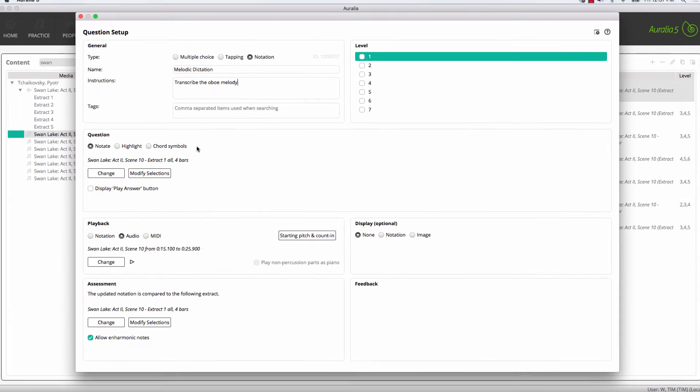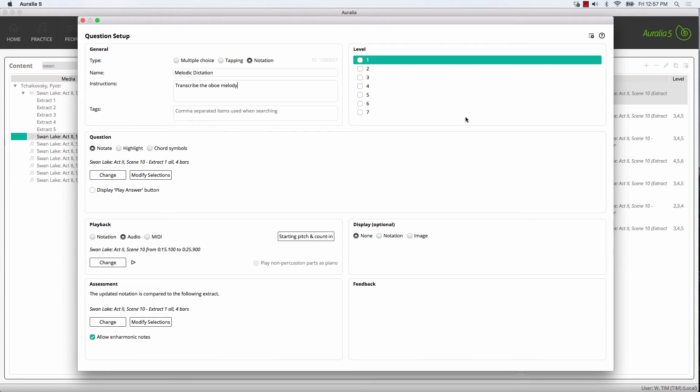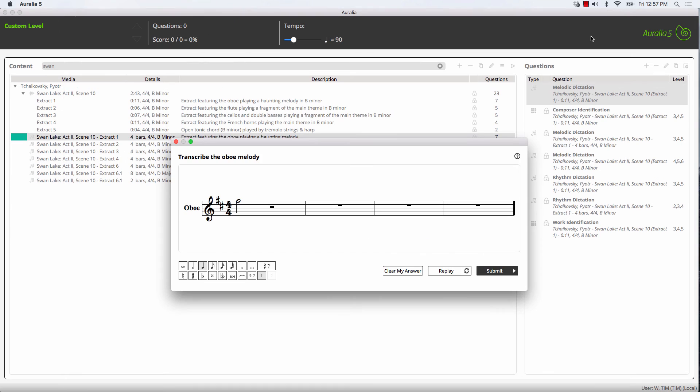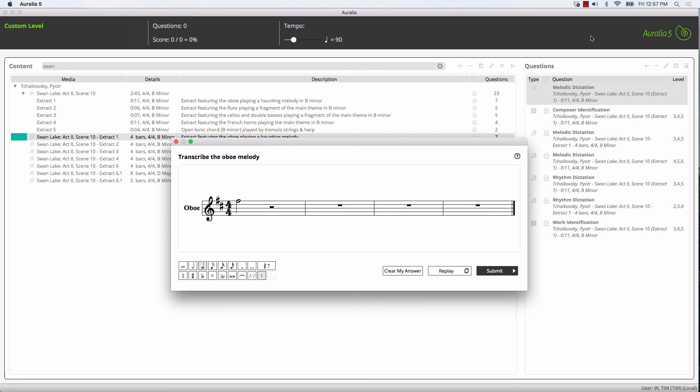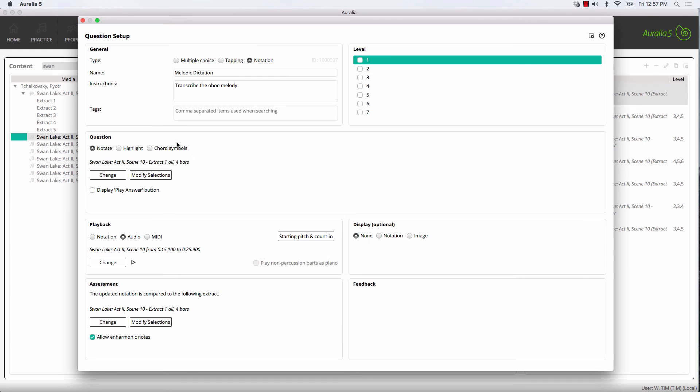Our question is all set up. To preview it we simply go up to the preview icon. If we need to make any changes to the question, we simply close out of there and make the necessary changes. Then the question is saved to our library.